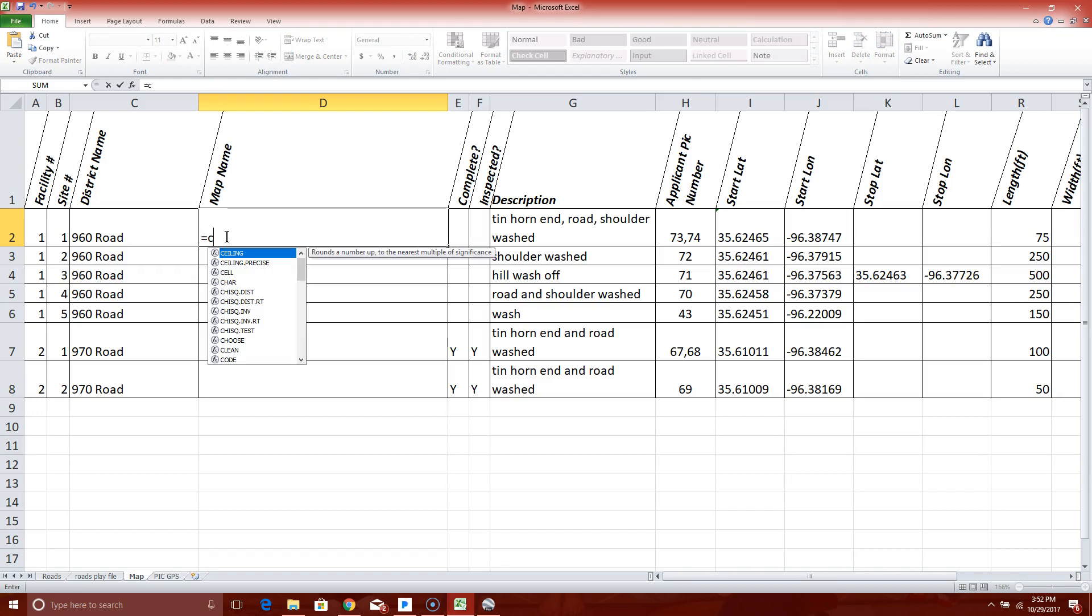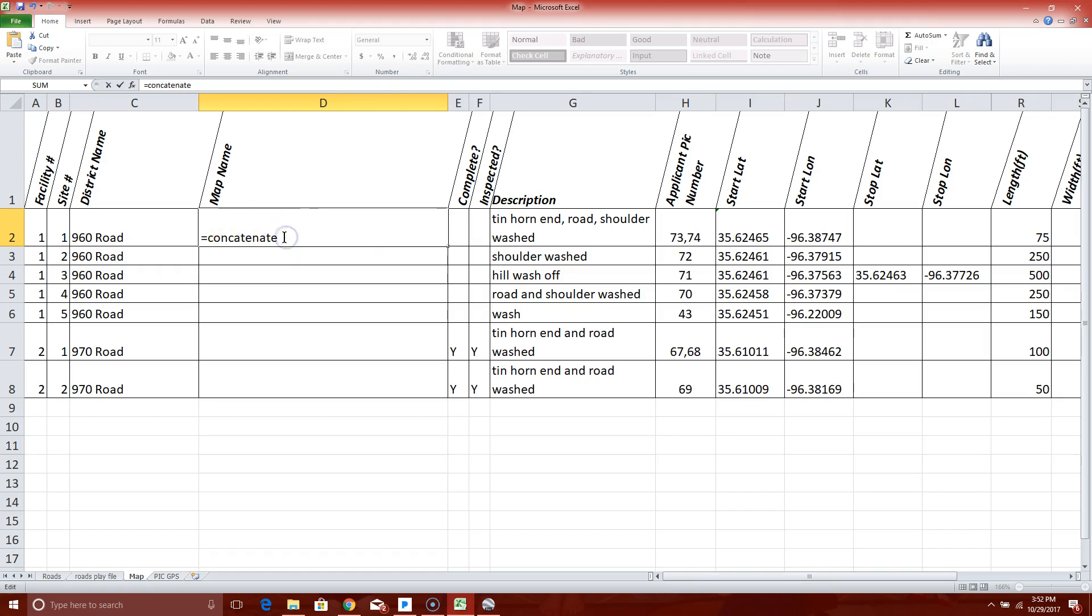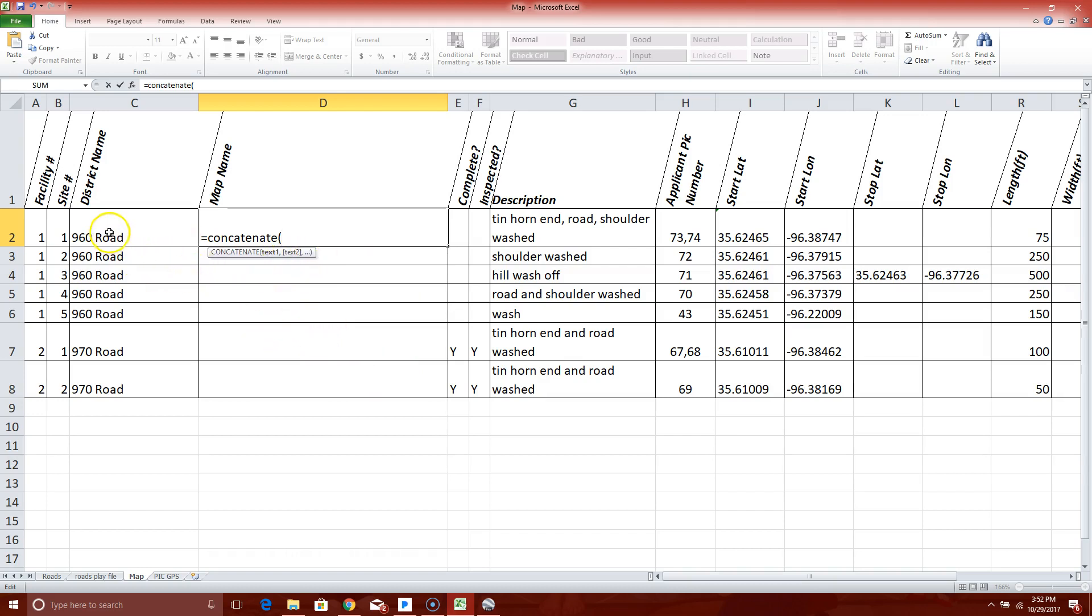Type in, hit the equal sign, then type in the word concatenate, which I think just means join. Then you want to use open parenthesis, which is required, and it will give you the kind of form. Basically it can get any of this information, you just got to put a comma in between them. So the first thing we want to say is the road name. So I'll go over here, left click on my road cell, which is Charlie 2, hit comma.